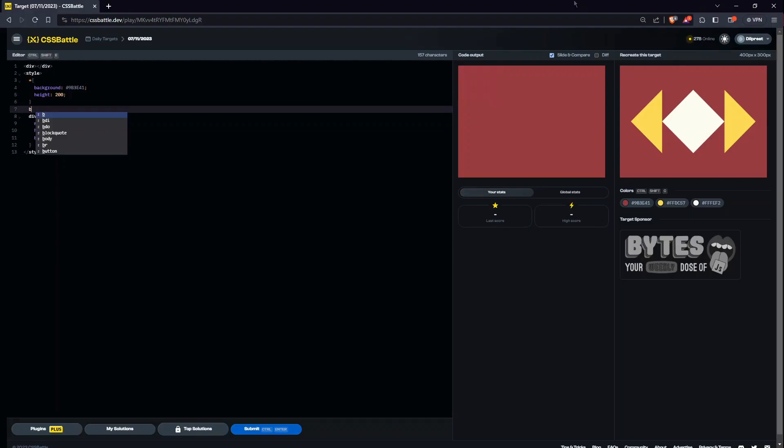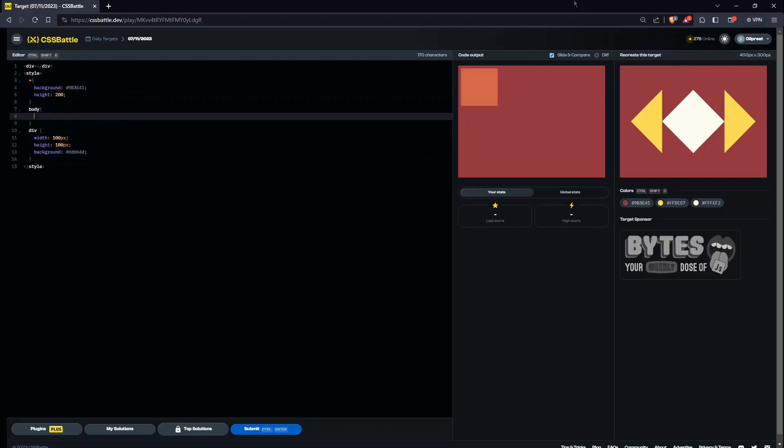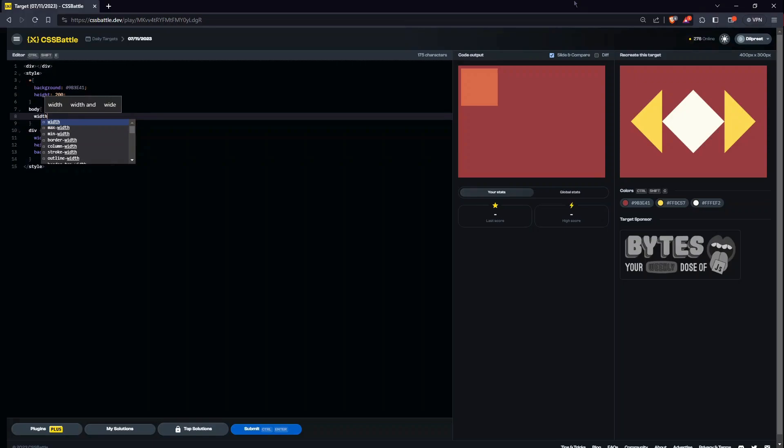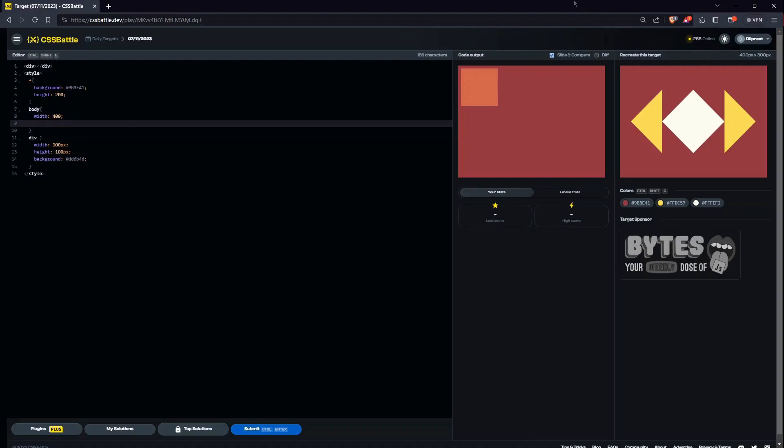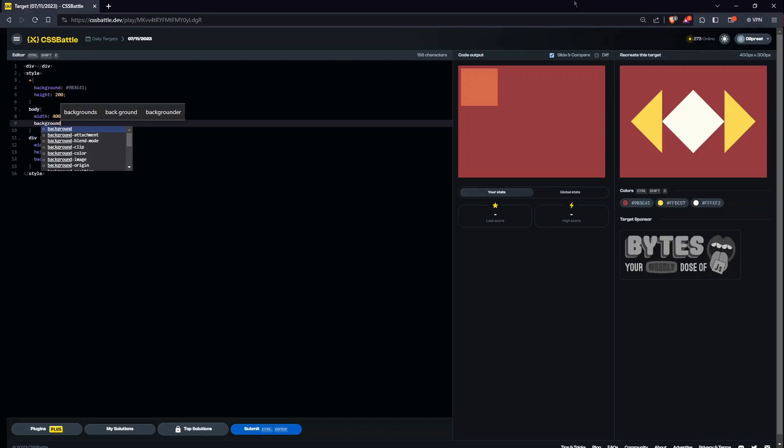Okay, so now let's give some properties to the body. It will have a width, I'll just give it full width, or I'll just write 400. It's going to be the same. Now we need to give a background.